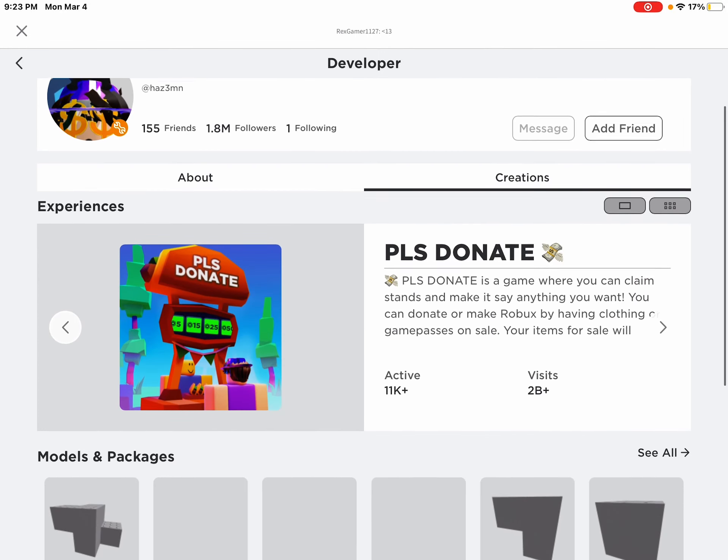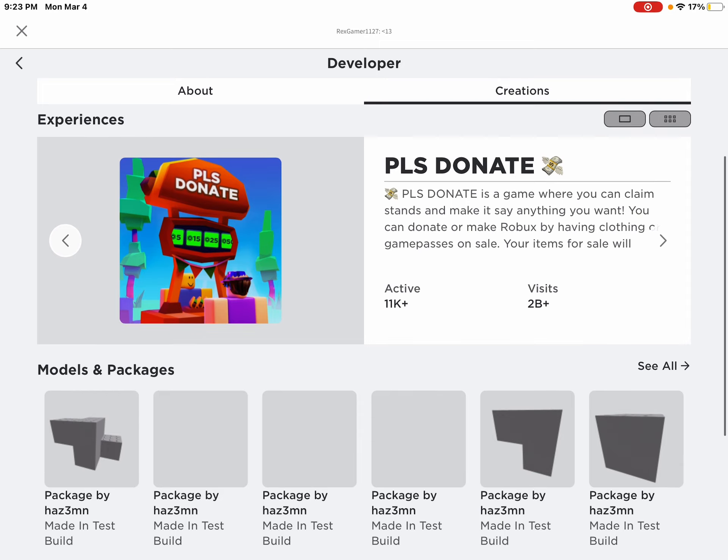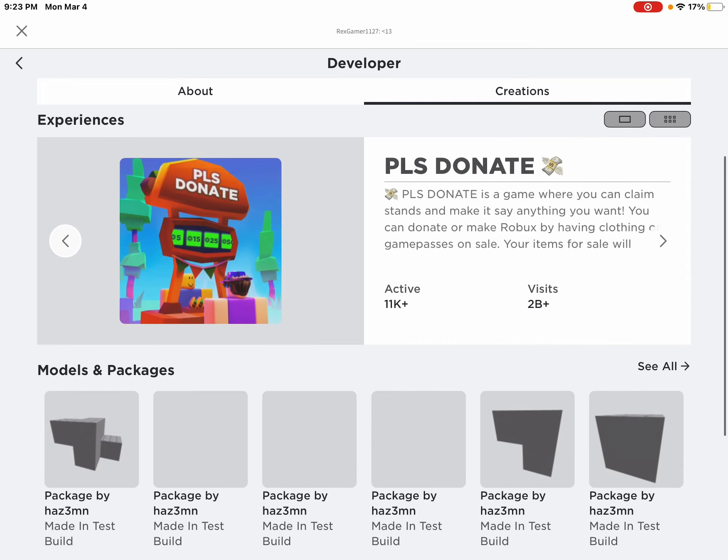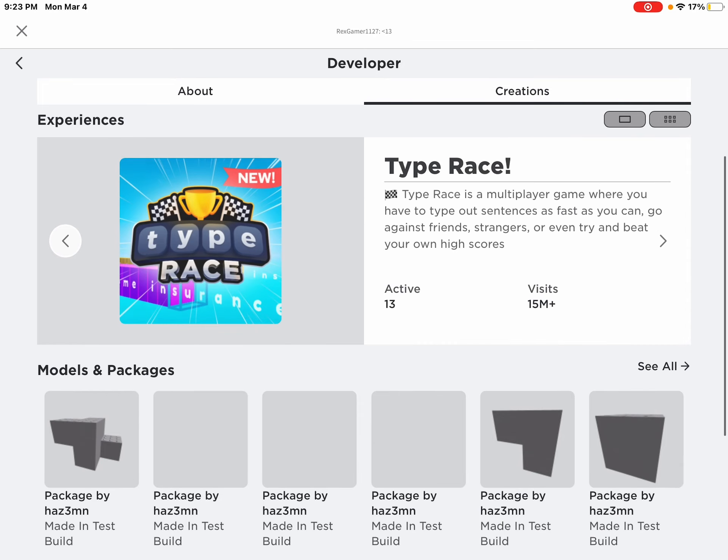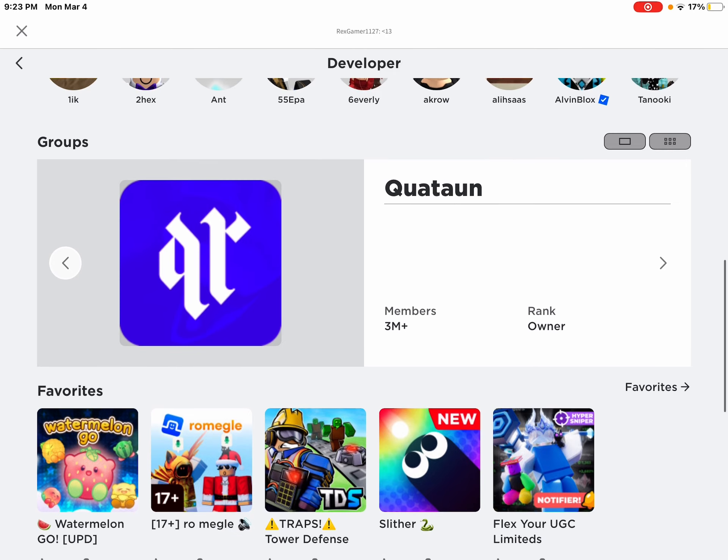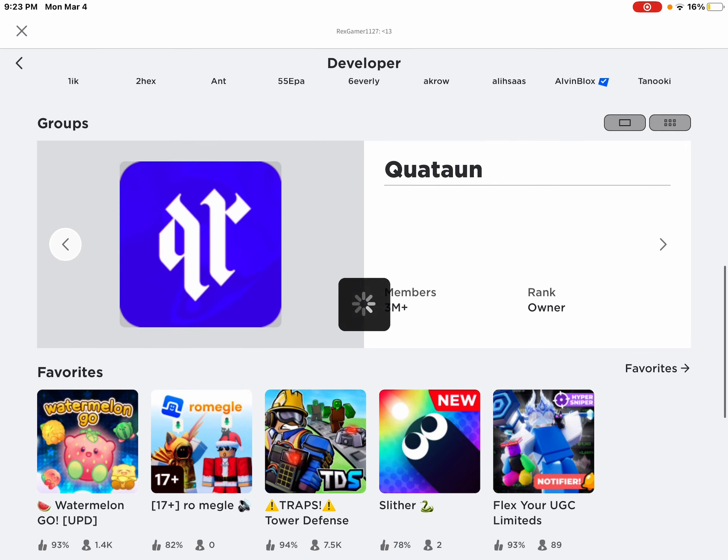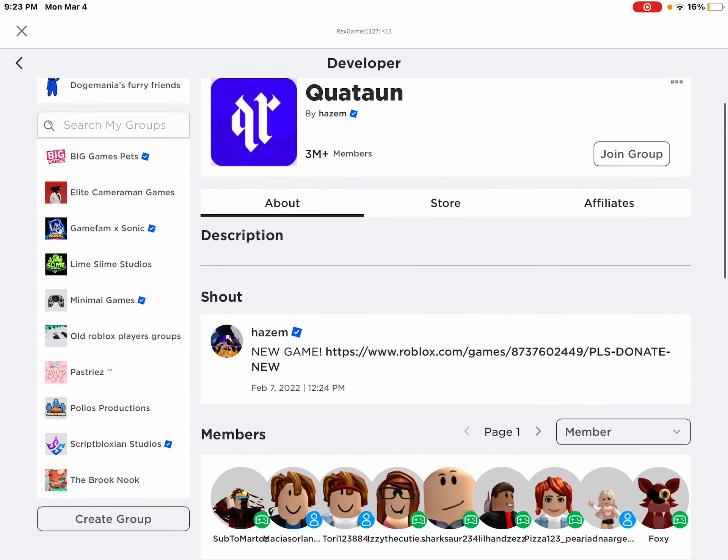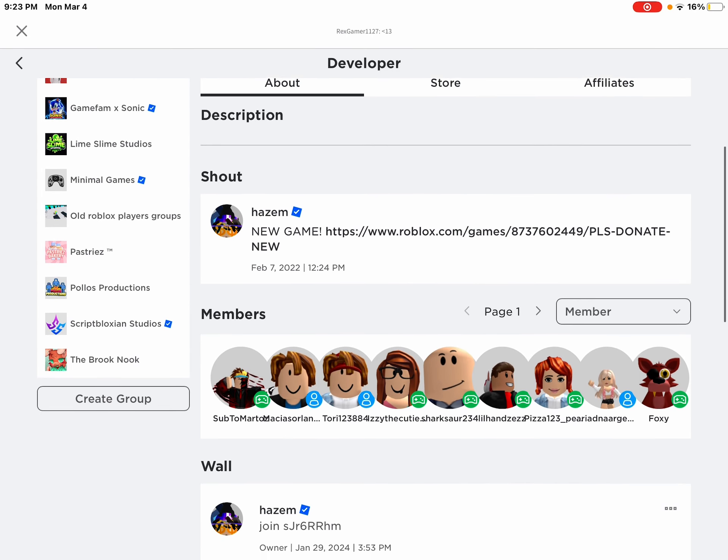Yeah, you can see he has his actual avatar. And what do you know? He doesn't have any games. Now, his group is named Quataun.